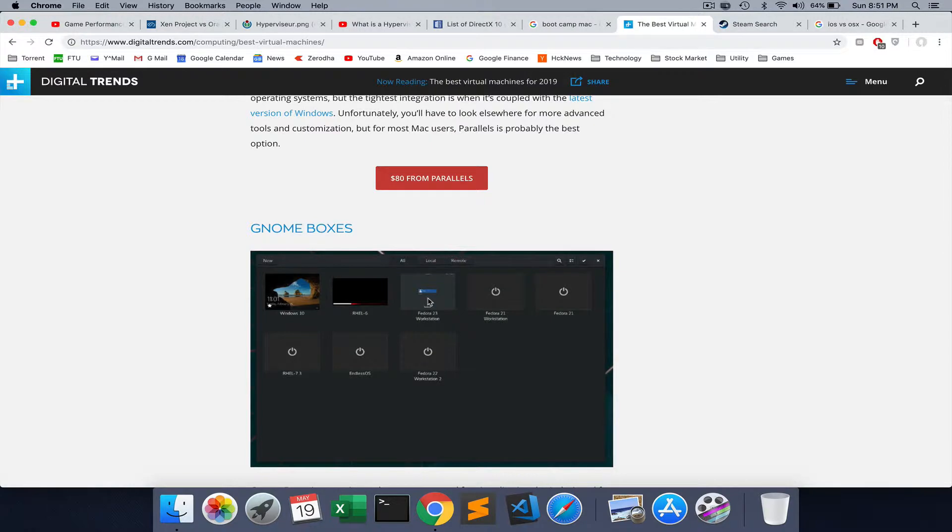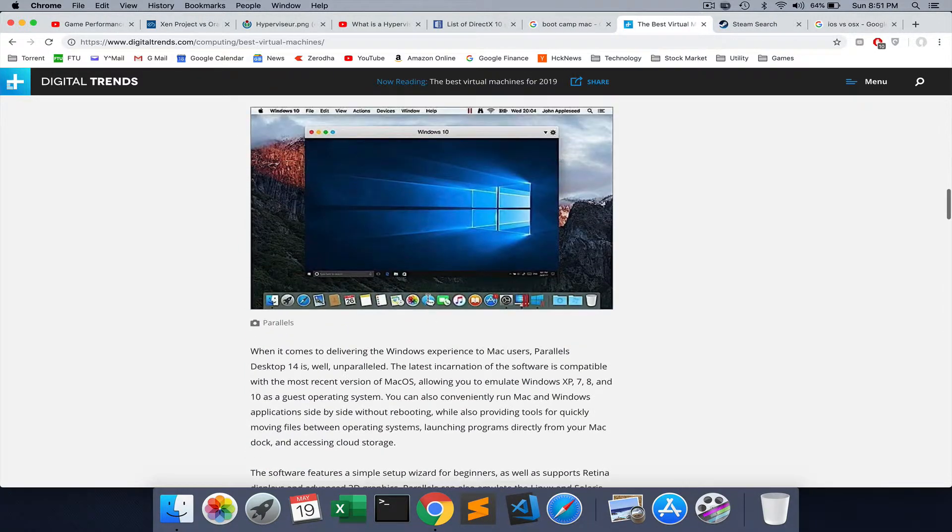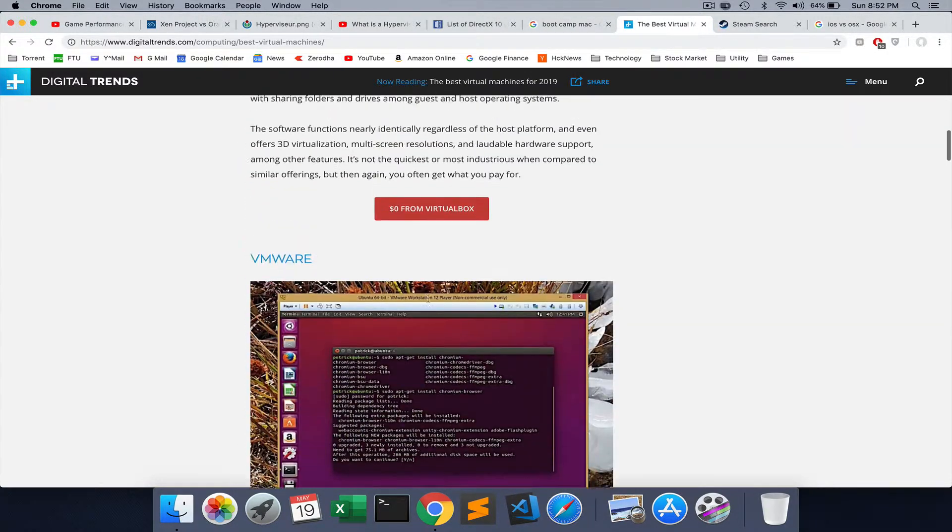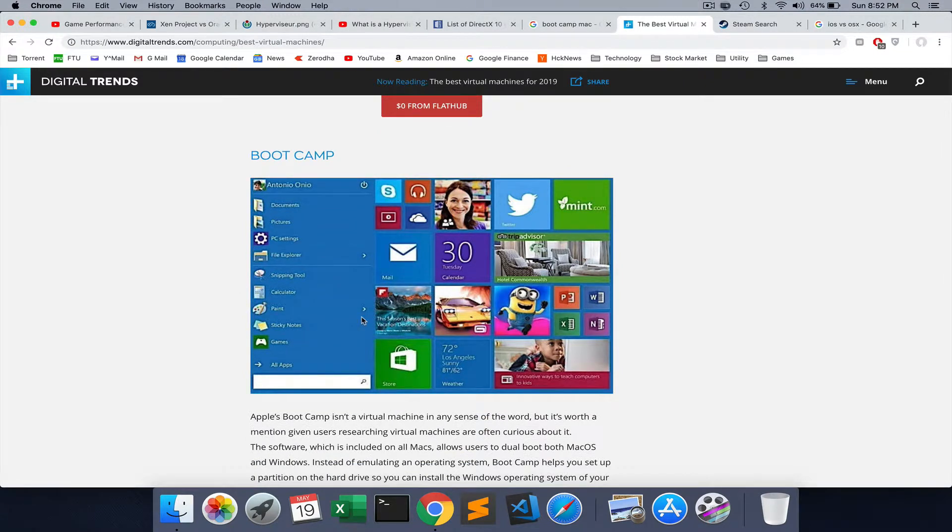Then you have something called Gnome. I don't know much about this one, but I wouldn't bother with either one of them. Finally, you have an option to install Bootcamp.